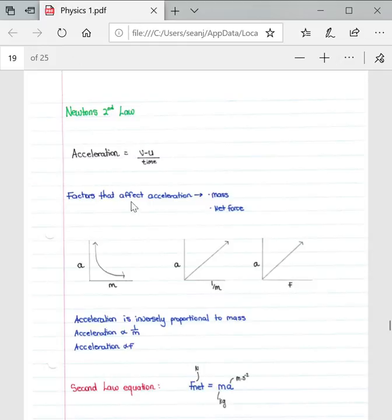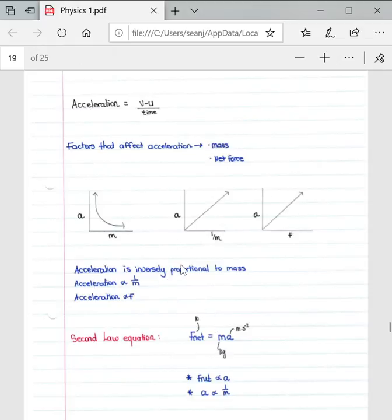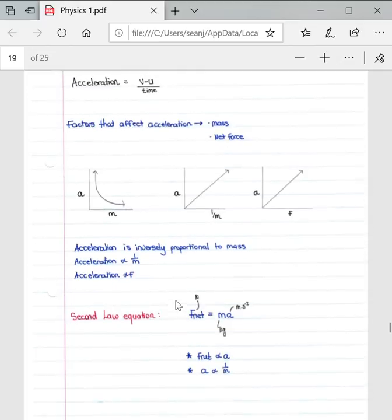There are only two factors that affect acceleration: mass and net force. As we can see from these graphs, they show the relationship between acceleration and mass, and acceleration and other variables. Acceleration is inversely proportional to mass, and acceleration is directly proportional to net force.